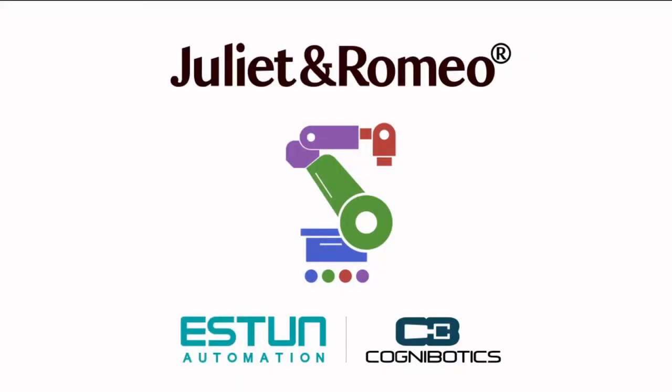We are here to present a new robot control environment with a new powerful language and runtime, Juliet and Romeo.